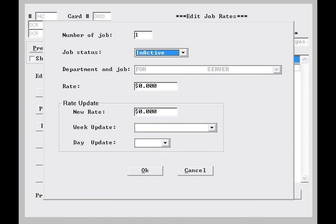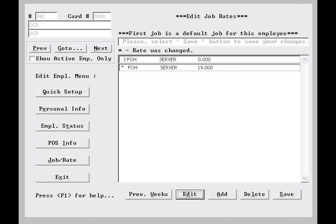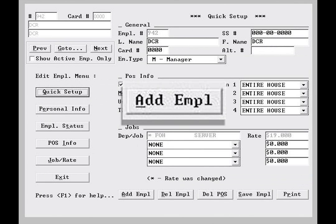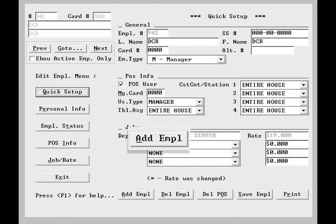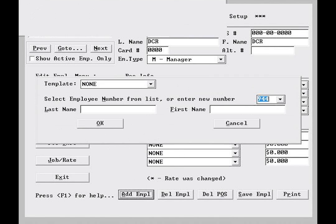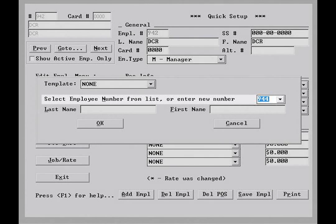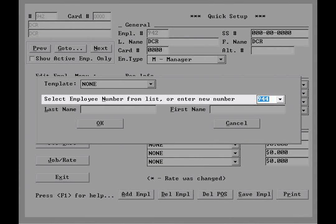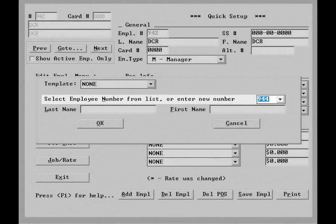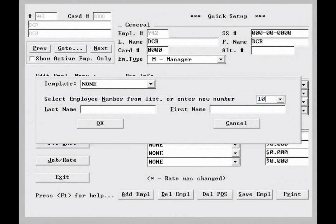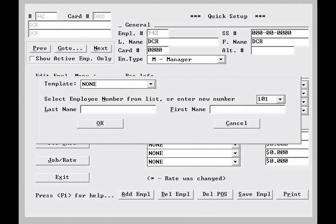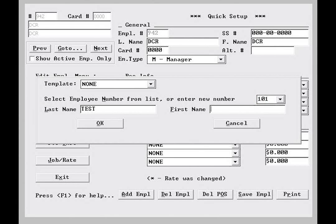Now that we've seen the options, let's set up a new employee. This employee will be a server with an hourly rate of two dollars and thirteen cents per hour. I'll select quick setup and then select add employee at the bottom of the window. I will be prompted to use the next available number in the database, but I'll define this employee as number 101. I'll then enter the name, last name first, and select OK.